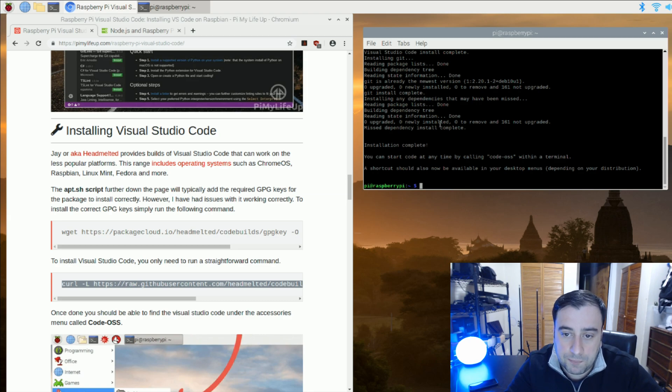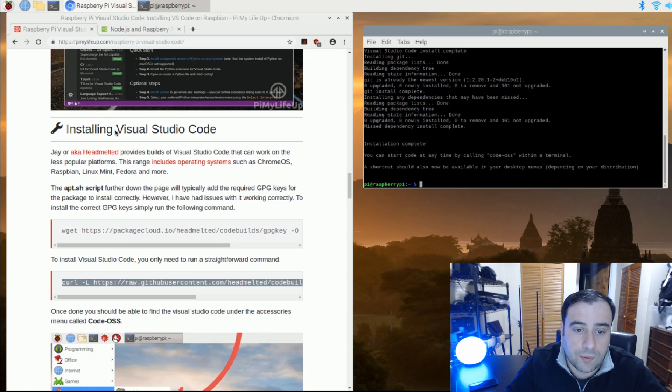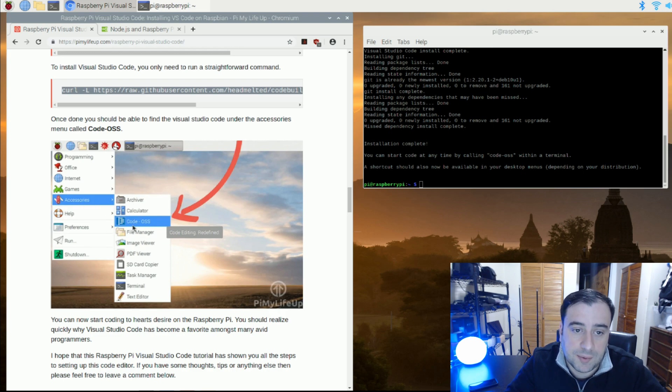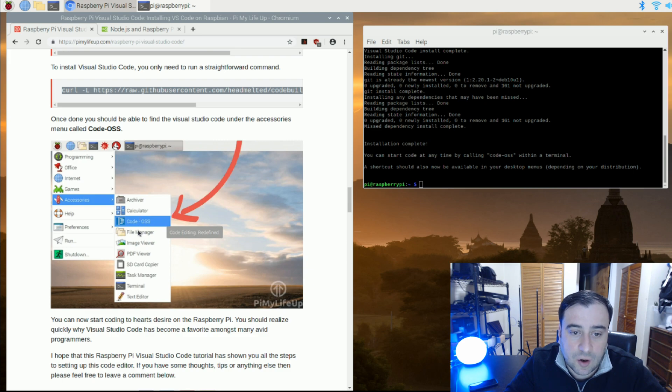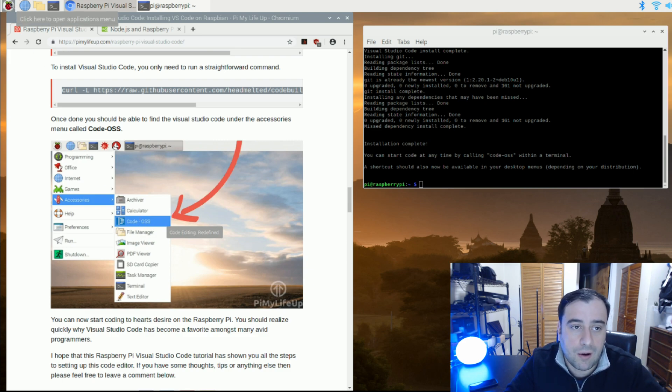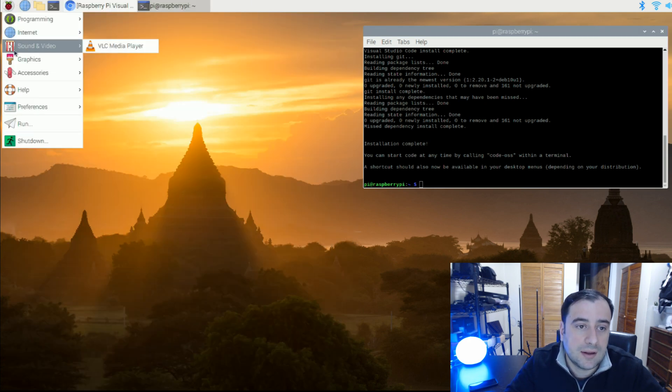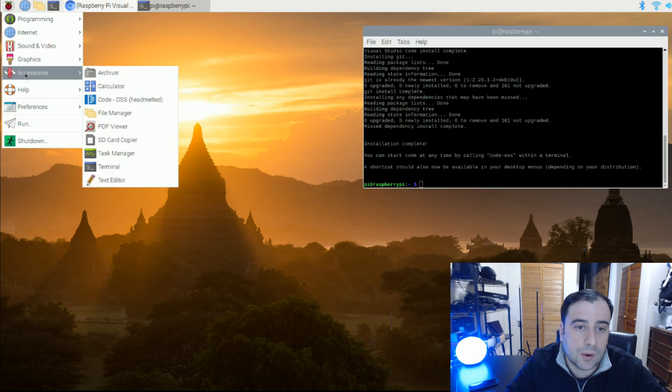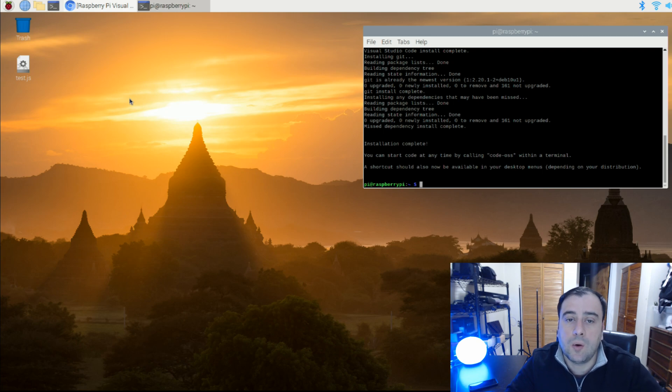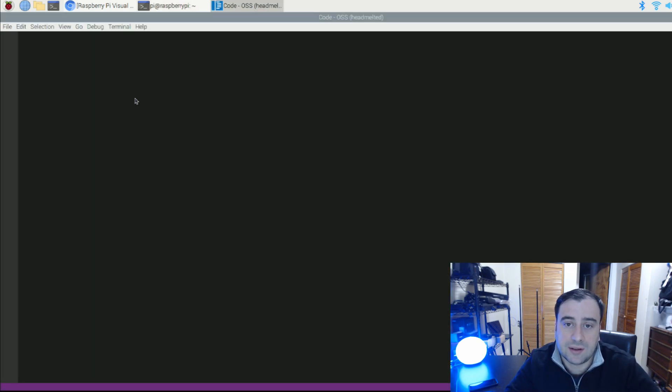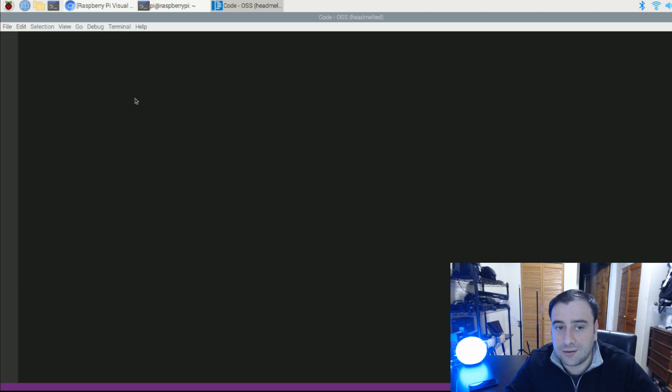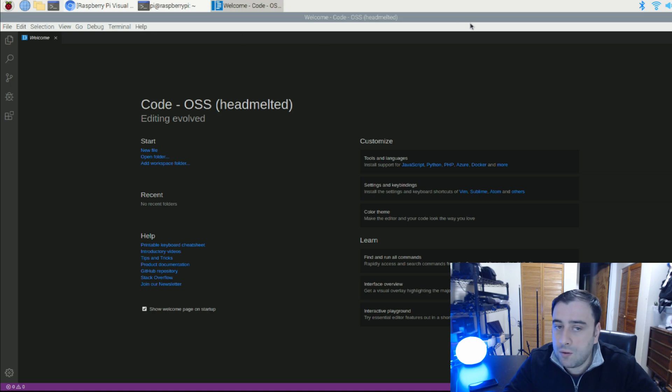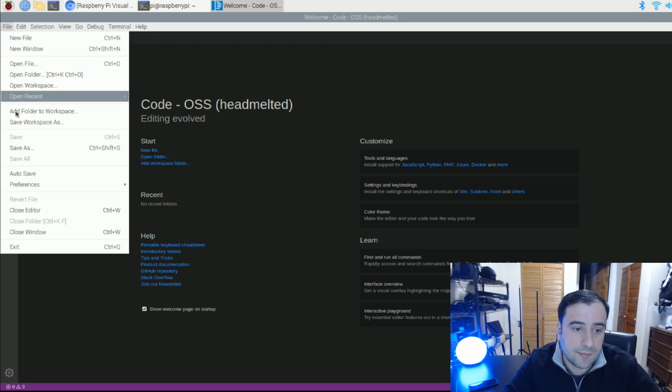Now we're going to scroll down. It shows you where you can open up VS Code. It's basically in the menus, then accessories, then code-OSS. So we're going to do that right now. Let's just minimize this here, open up this, go to accessories, now click on code-OSS. That's VS Code. And if it runs, that means we installed it successfully. It's loading. Pretty cool, really fast actually, pretty snappy.